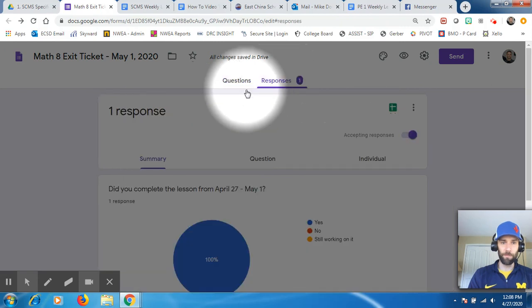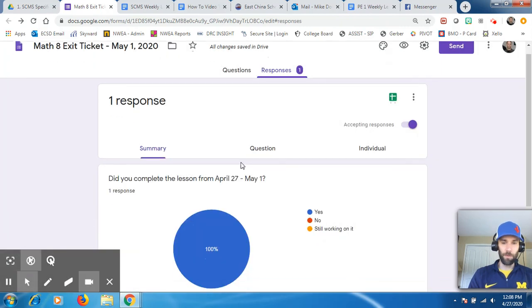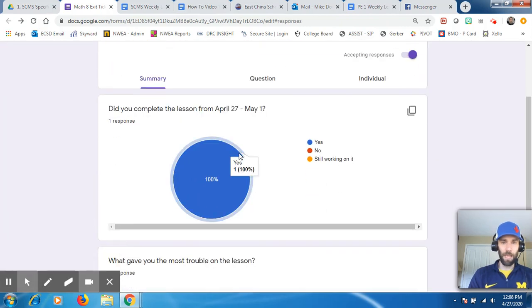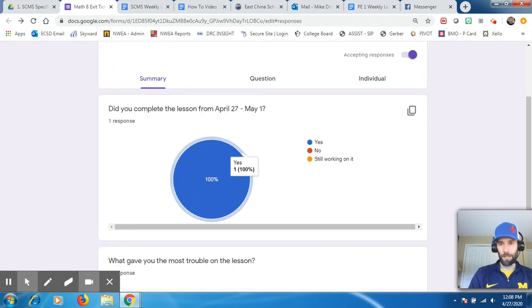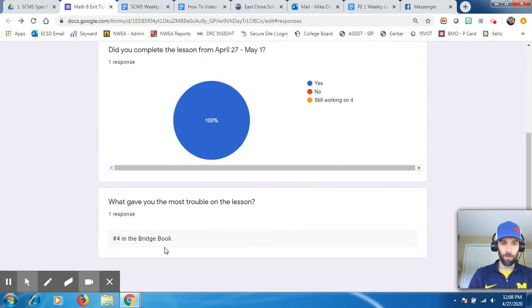I'm going to go back to this and look what happens right here. What's really cool is now you have a responses number. So one person responded, one student. So if I click that, you can see the responses the students gave, which I just answered as a student. So did you complete the lesson? Yes. And remember I put number four in the bridge book. There you go.